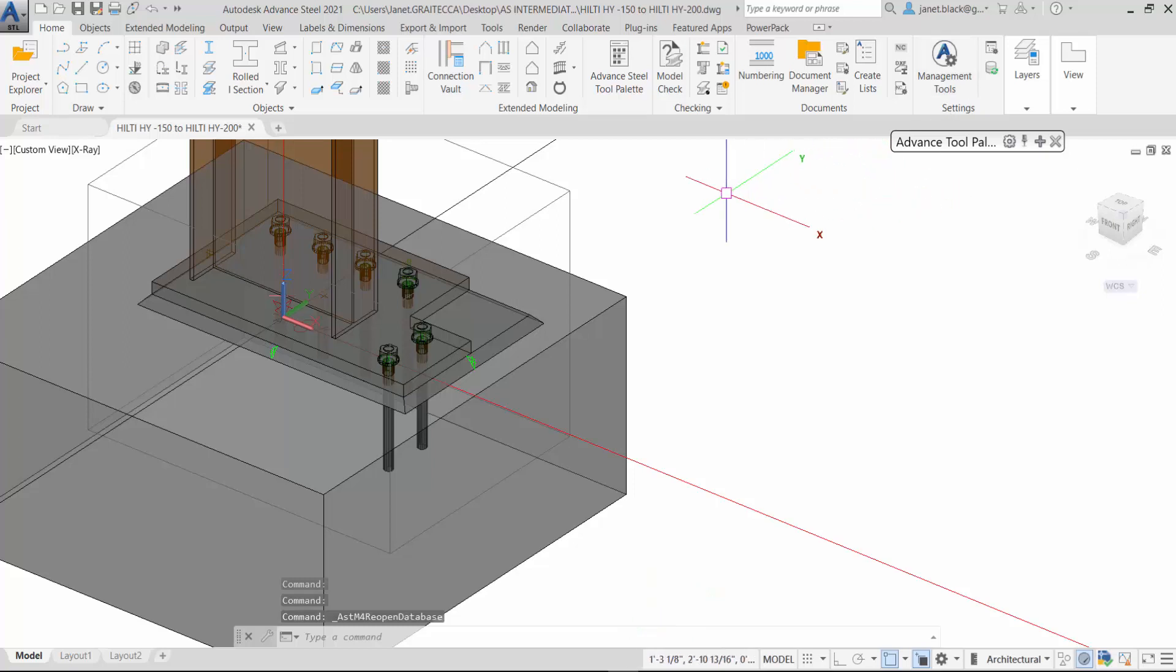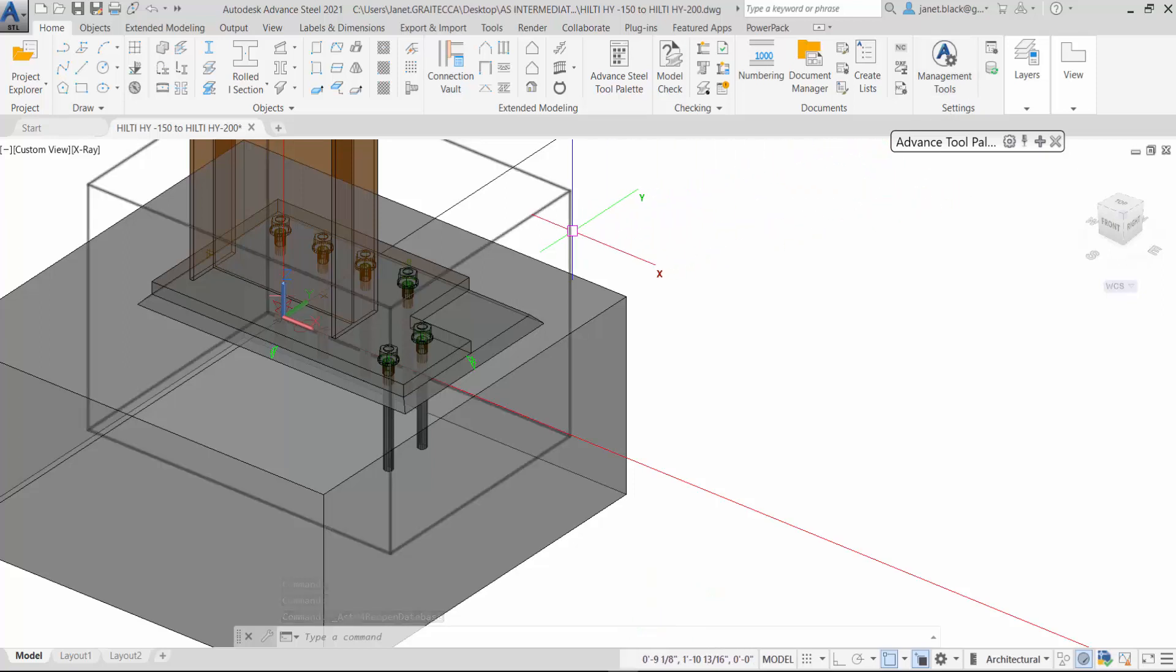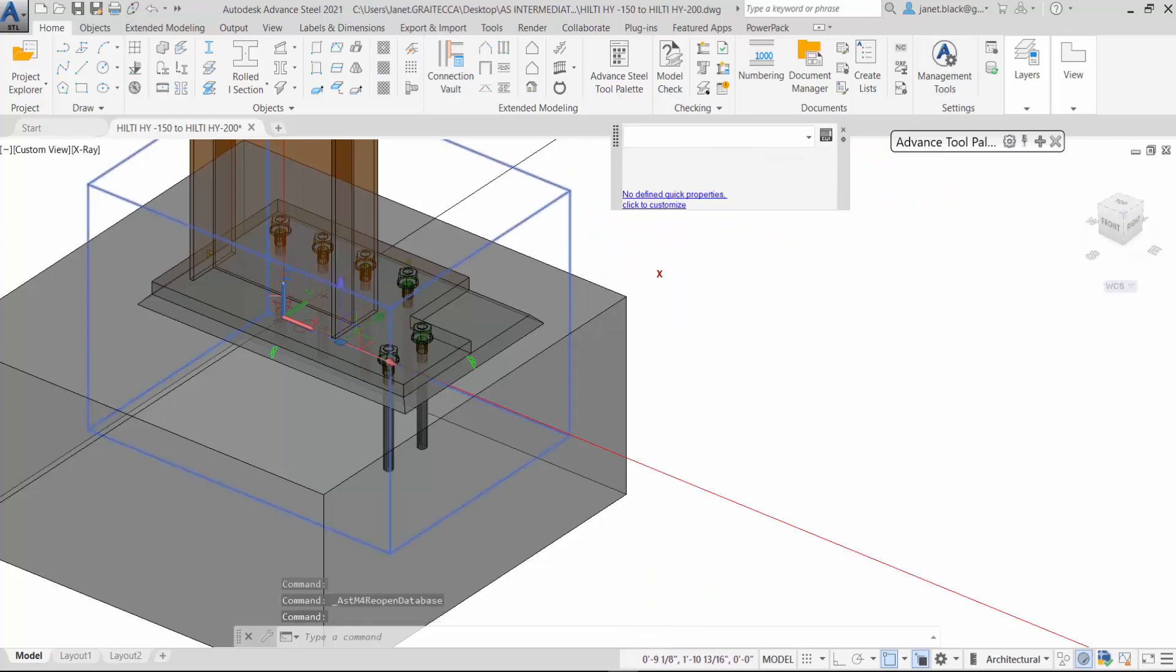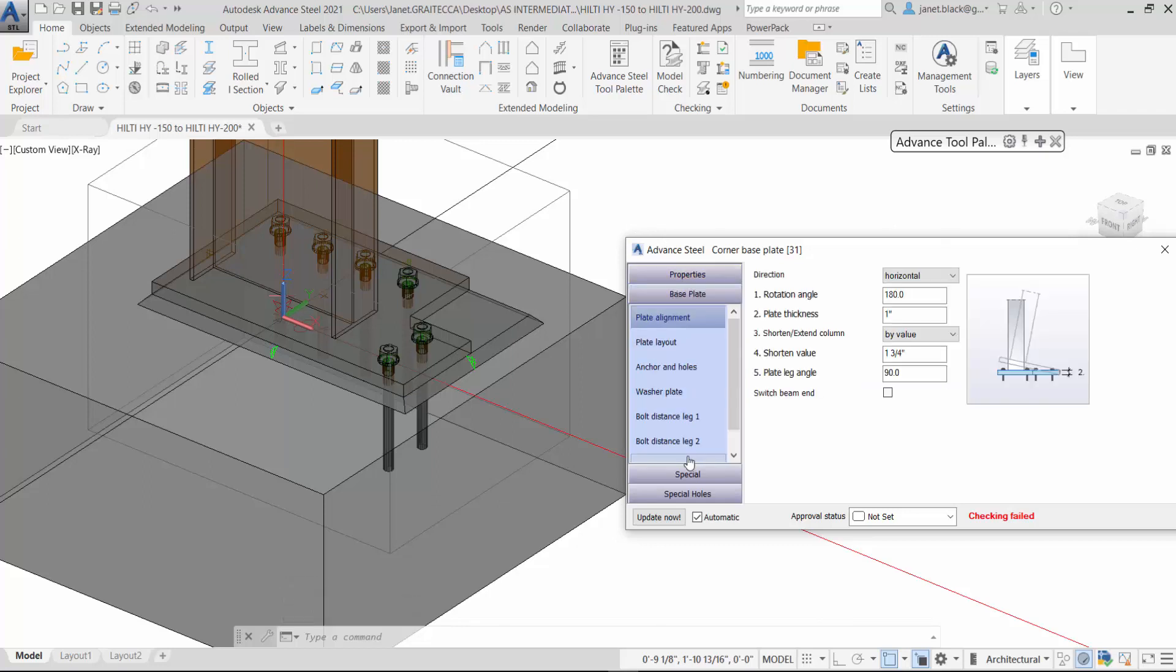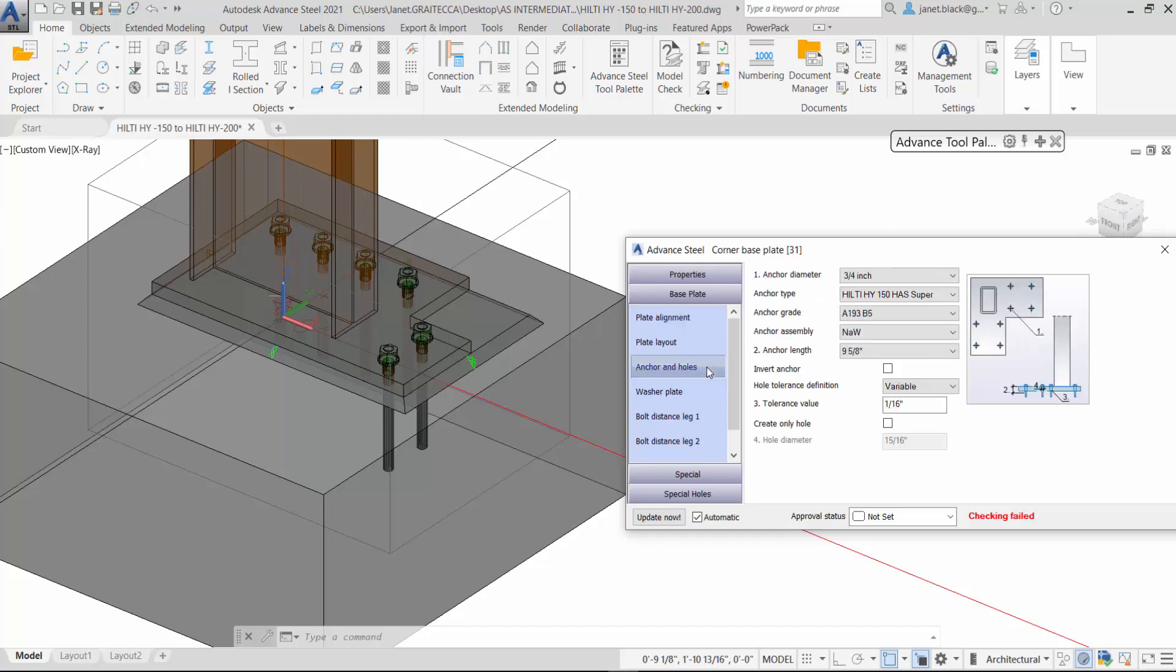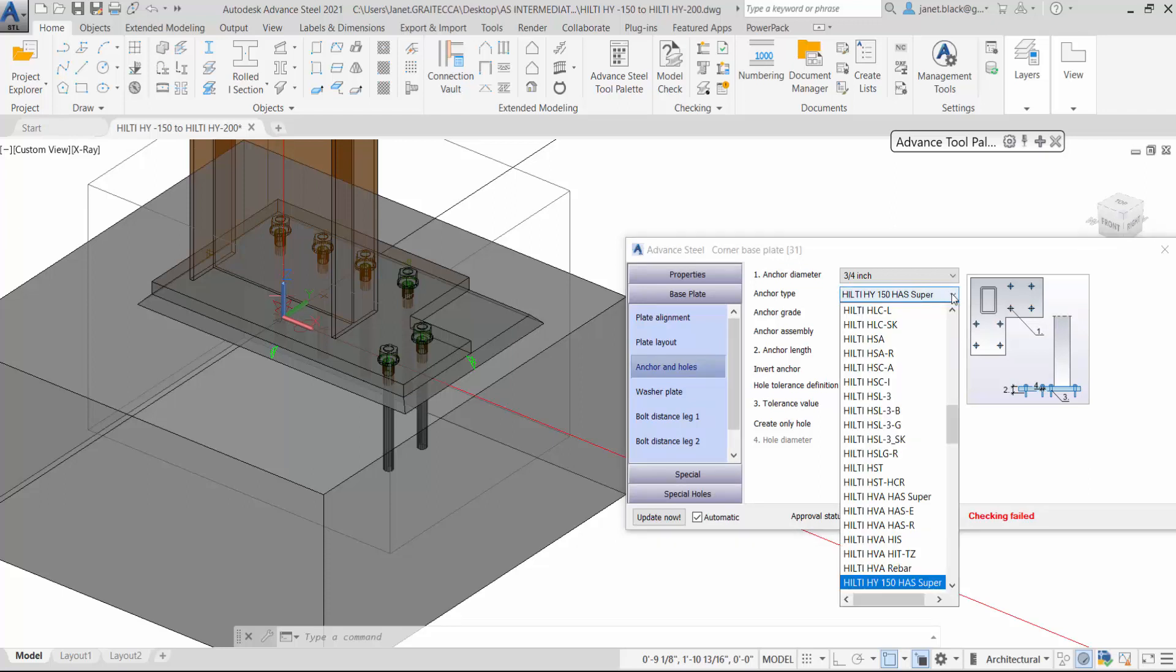Let's verify our changes of the base plate connection by expanding the base plate, select the anchor and holes, and again watch the anchor diameter and the anchor type.